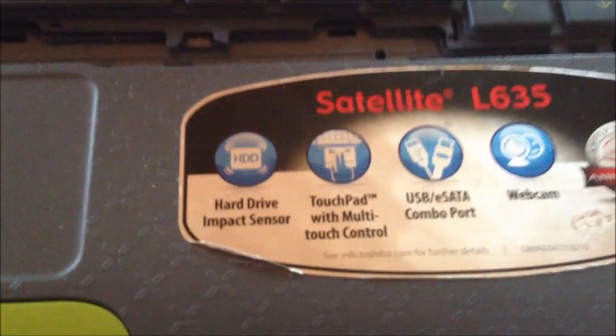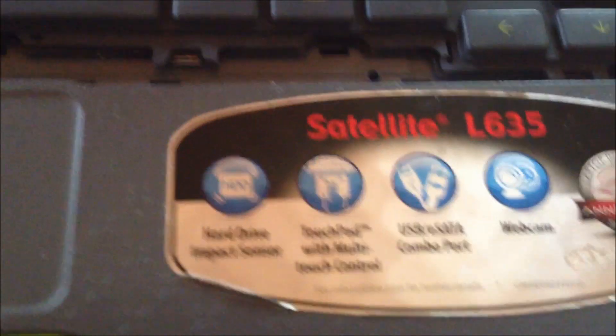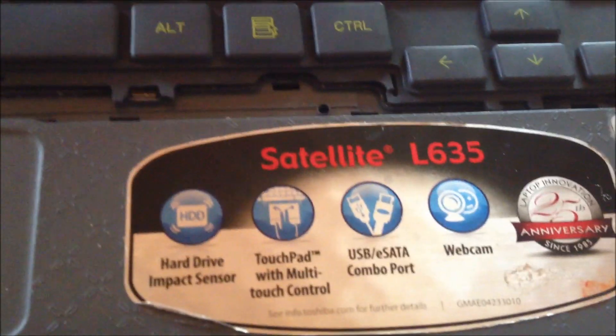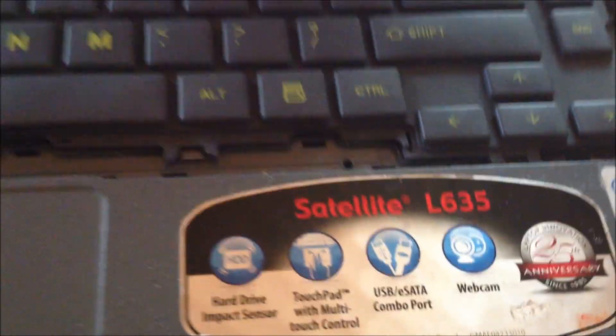This is Robert with GenXComputers.com. Today I'm going to show you how to do a factory restore to out of box state for Toshiba L635 model.